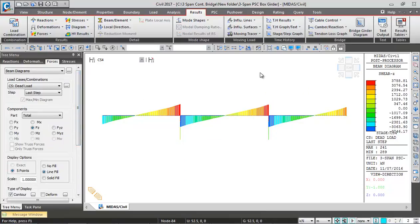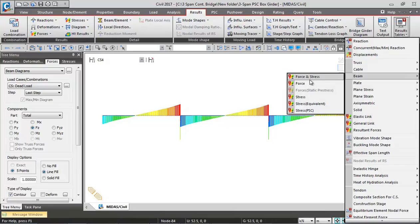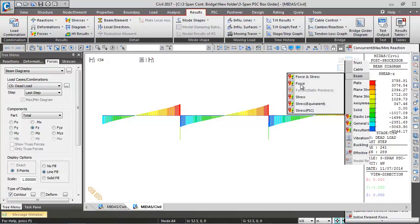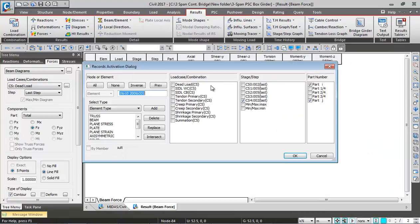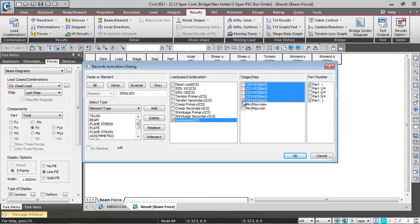If you want to see the results in tabular format, you can go to results tables beams and forces. Here you need to specify the beam numbers, so let's say I'm specifying something like 200 to 205.